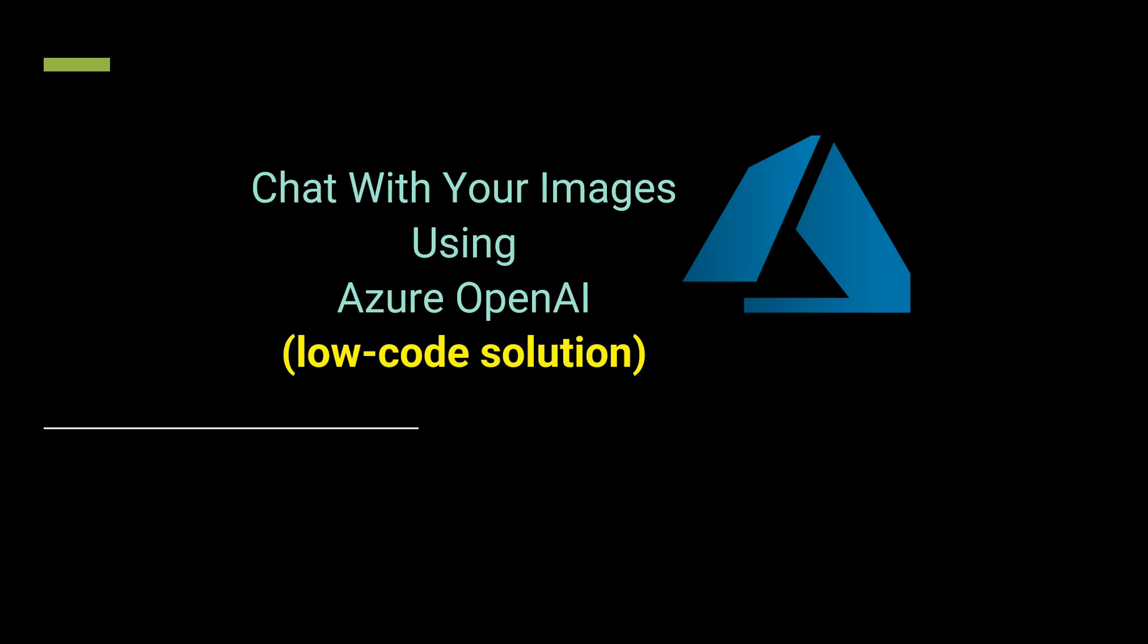Hello everyone, welcome to another video. In this video we will see how we can chat with our images using Computer Vision and Azure OpenAI. This is a low-code solution where we will not be writing much code because most of the code would be auto-generated using the Azure AI Studio. Let's see how we can execute this flow.